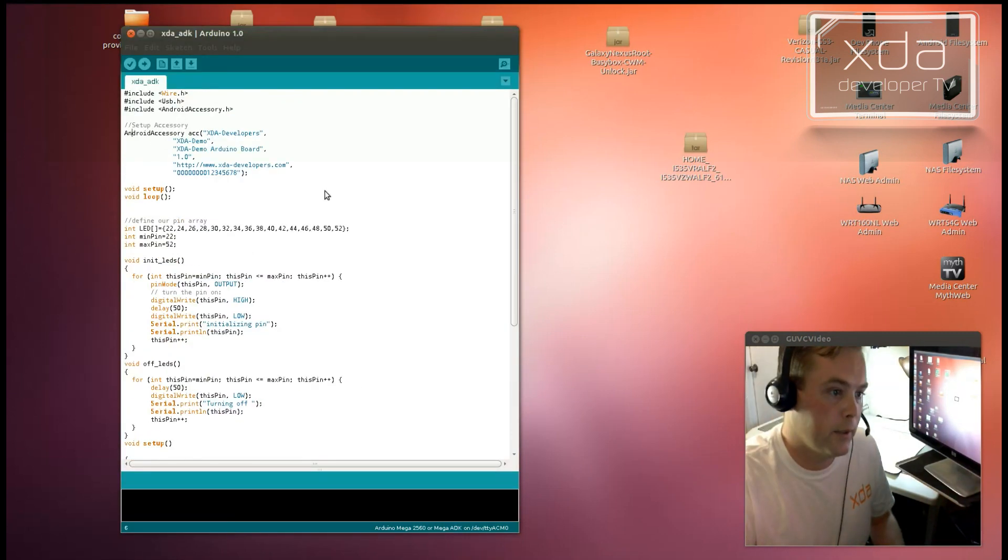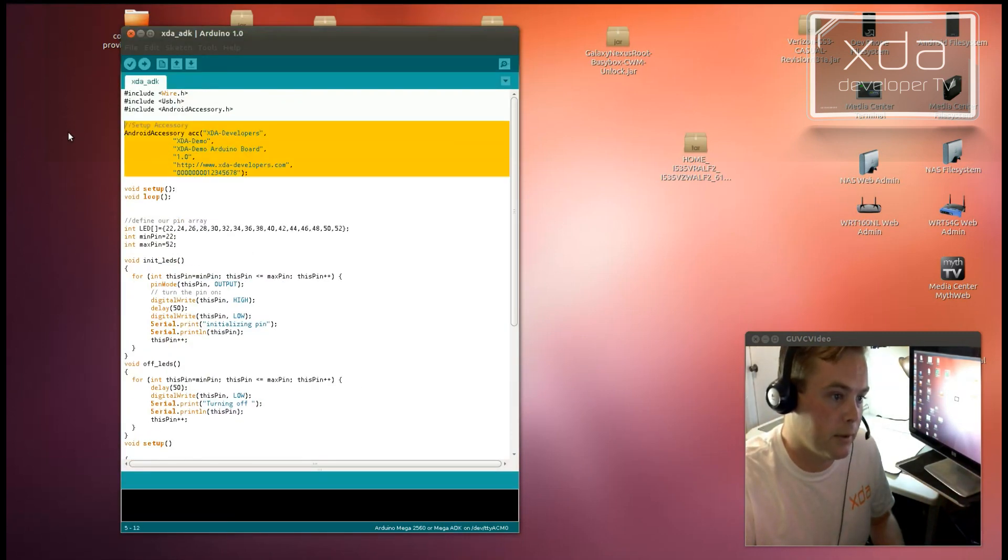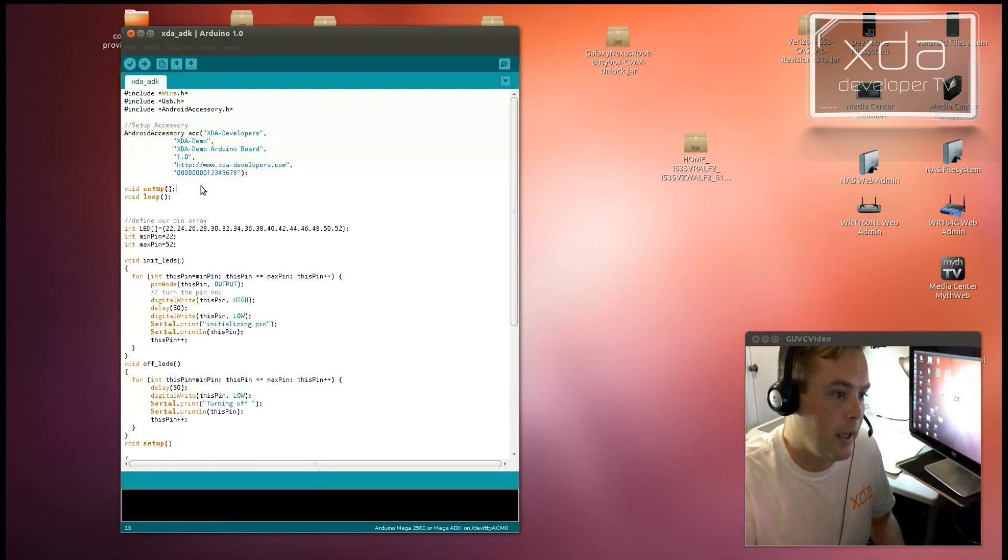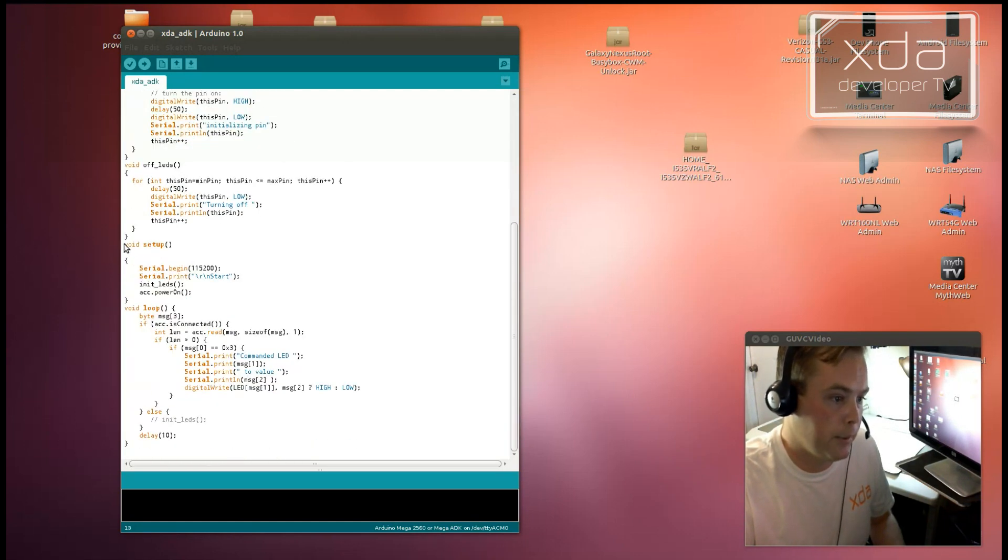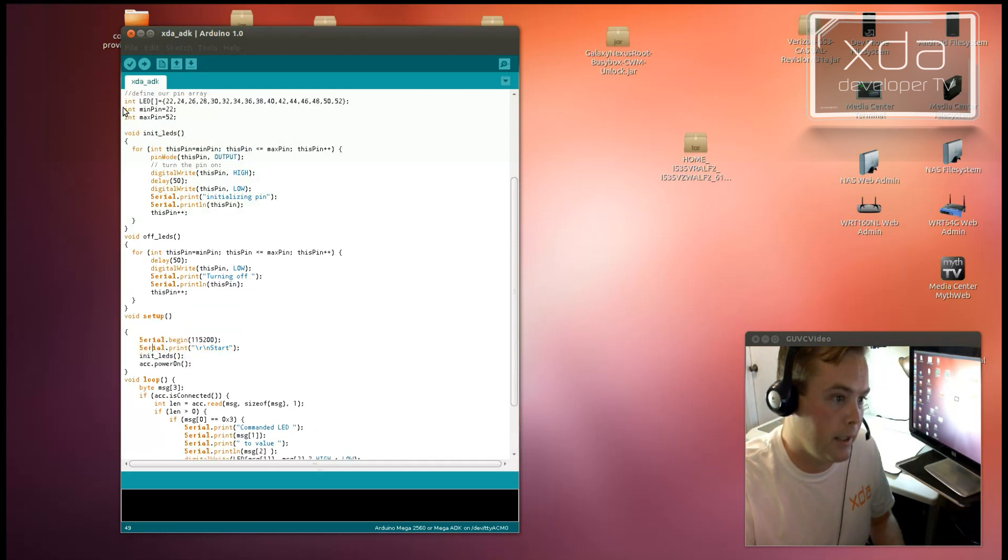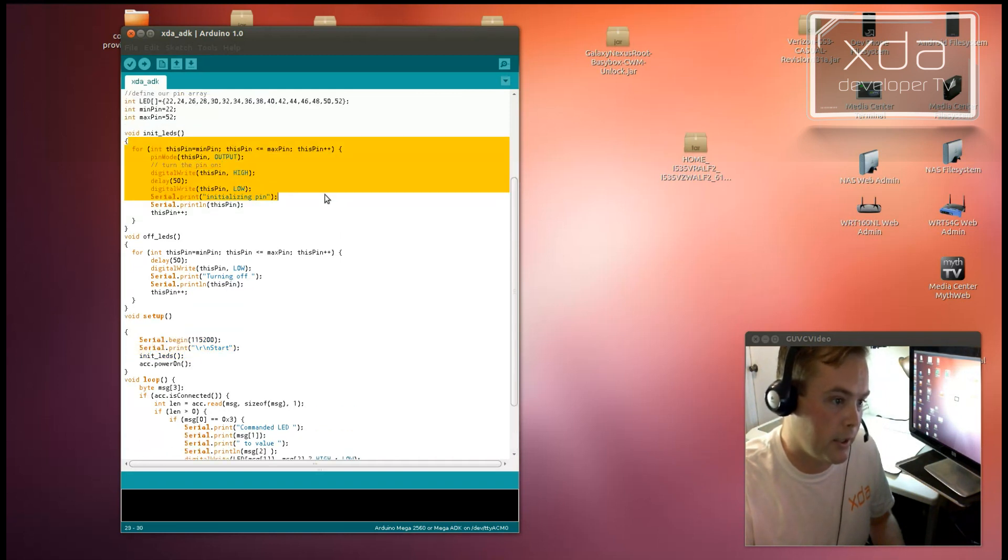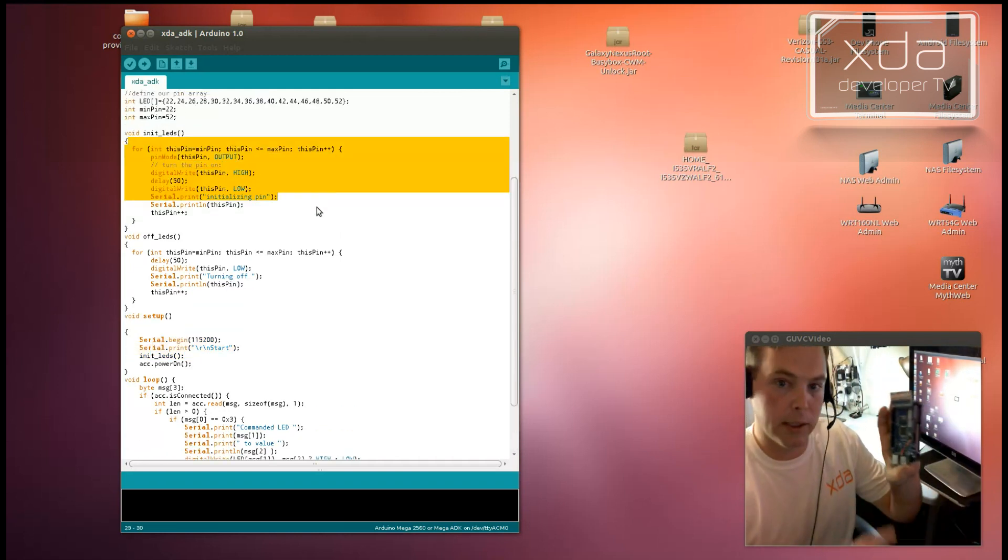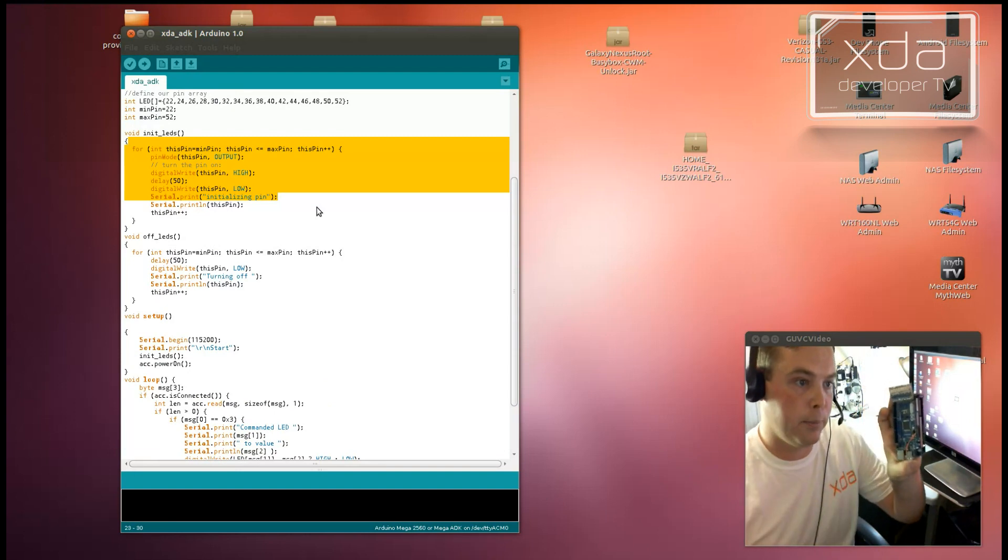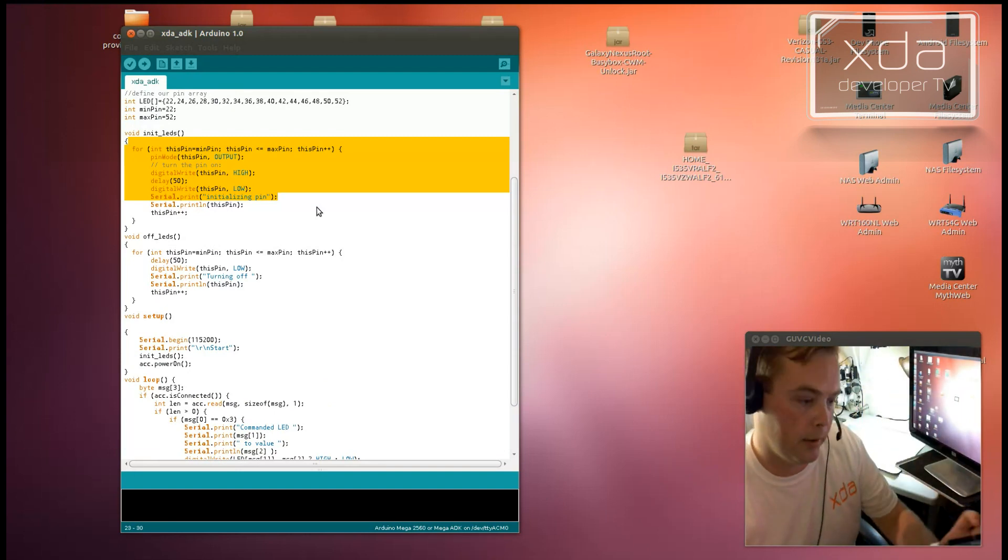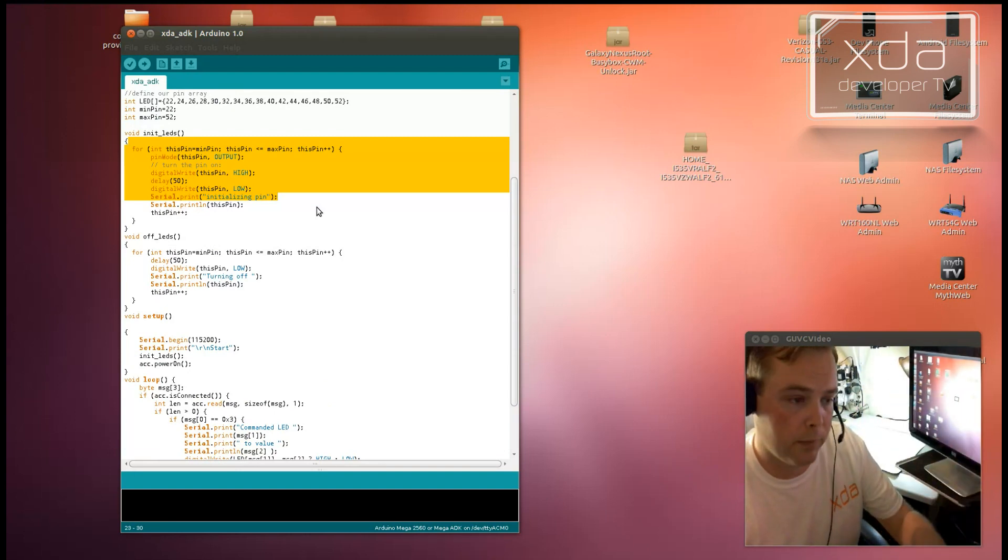So the very first thing that happens is the Android accessory is defined right here. And then it jumps over to setup. Setup then initiates the serial connection and does the init LEDs function, which then turns all of these pins here into outputs. And turns them on and then on.